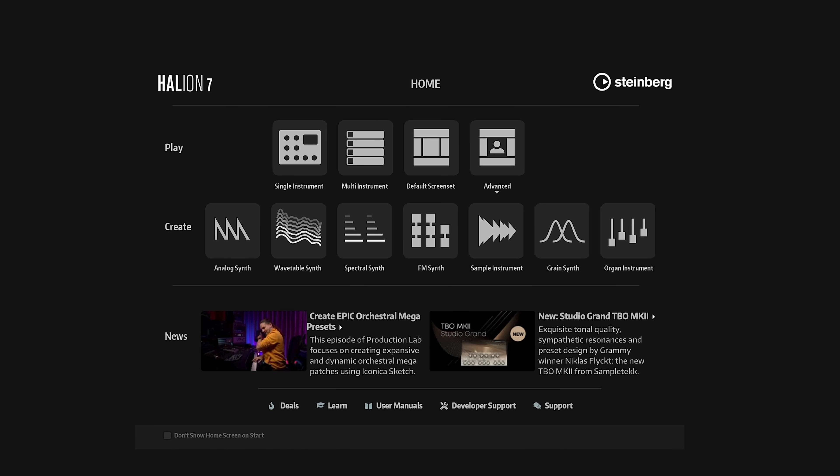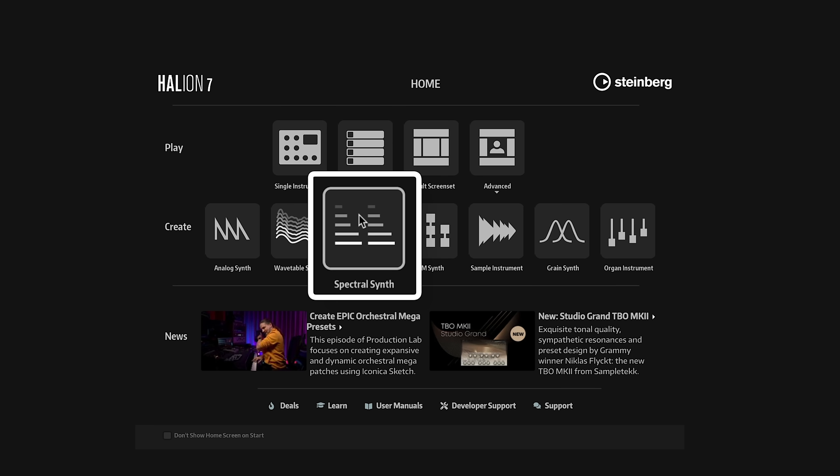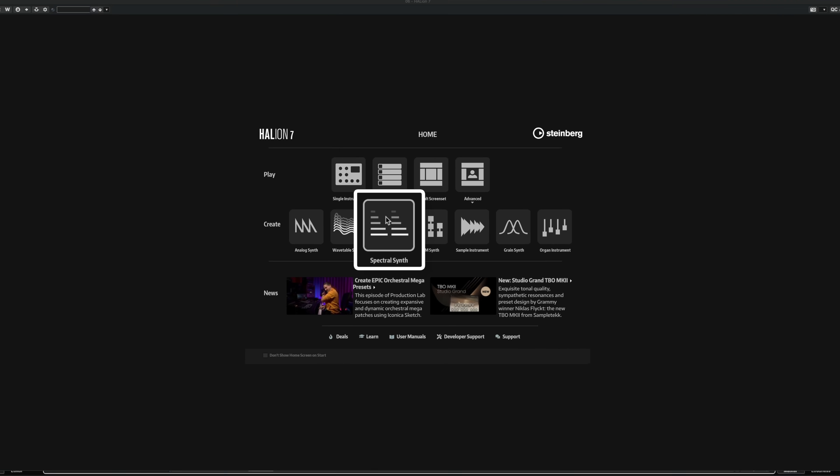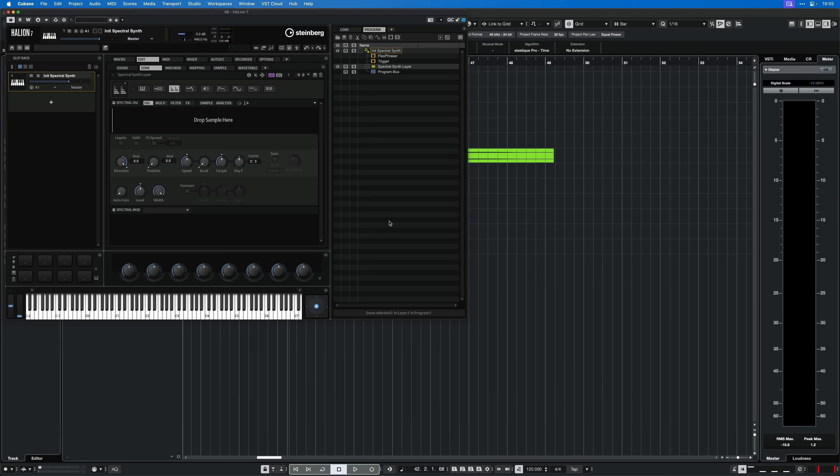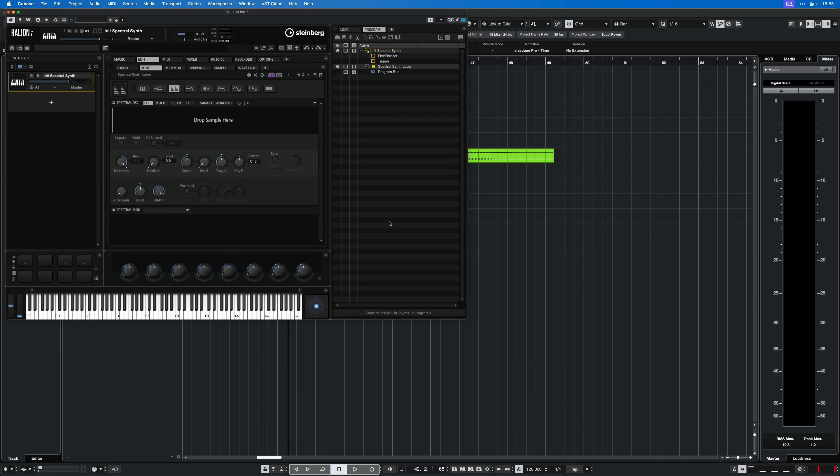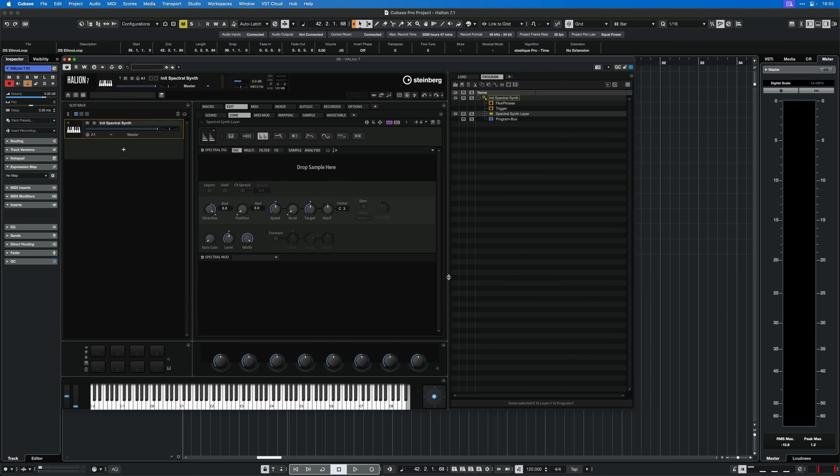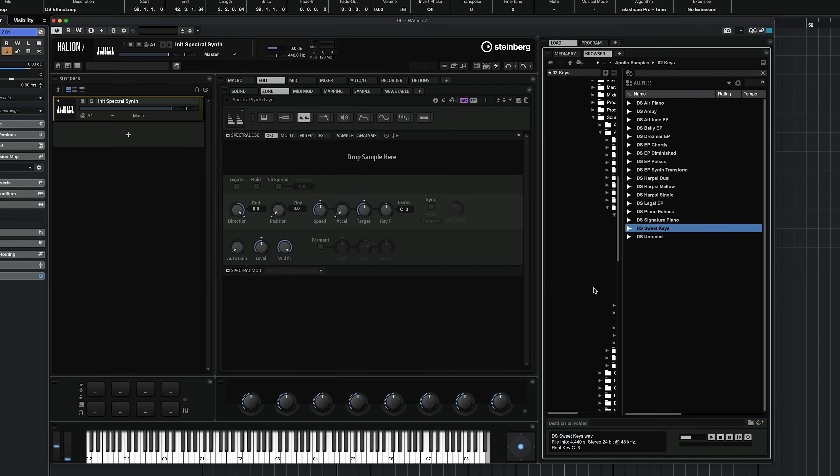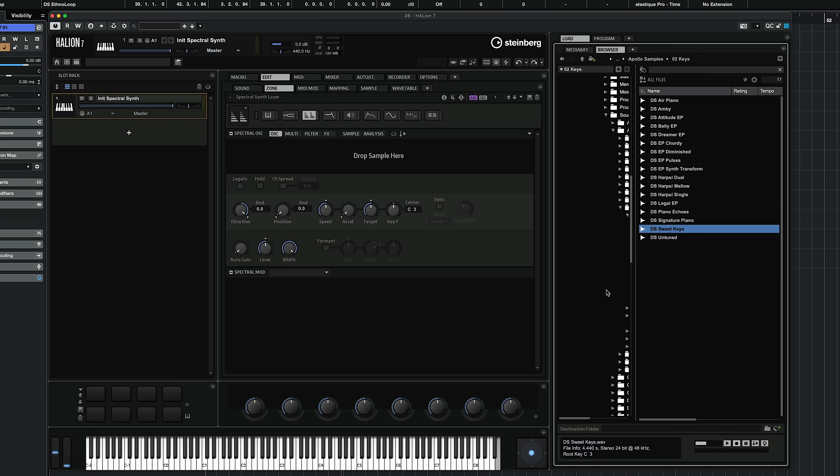I have a new instance of Halion 7 loaded right here, and I'm going to create a new spectral synth instrument. So I'm going to click right here, and there we go. Now I have an empty spectral synth. In case you've never used the spectral synth before in Halion, I'm going to give you a very quick overview of what you can do.